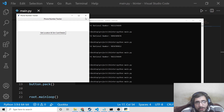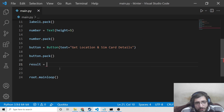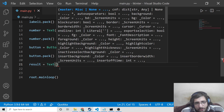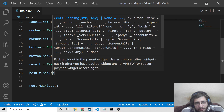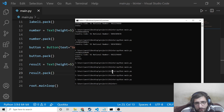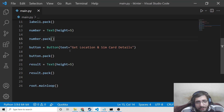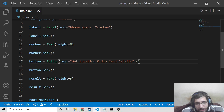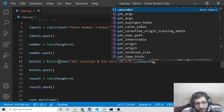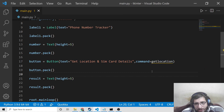We also need a result text widget — again a Text widget with height five — and pack it on the screen. This input field will hold the result. So now the GUI is complete. Now we just need to plug in the logic code. Inside the button we will provide a command. Whenever we hit this button we need to get the location, so we will declare a method called get_location and set it as the command.